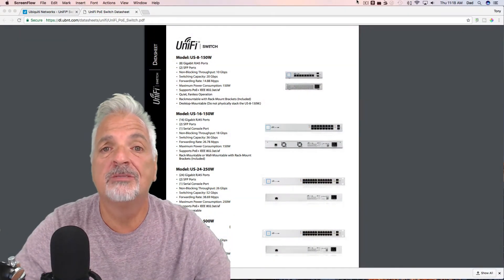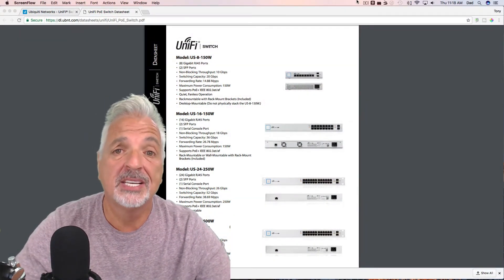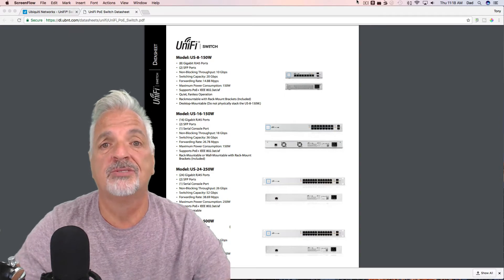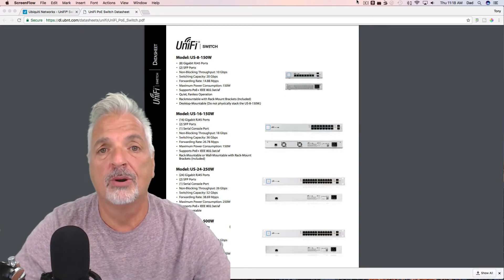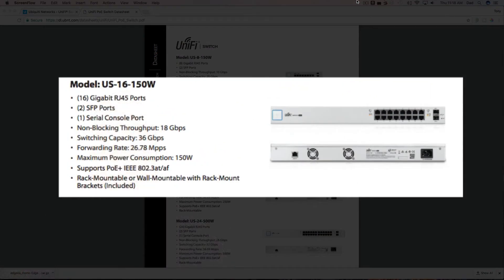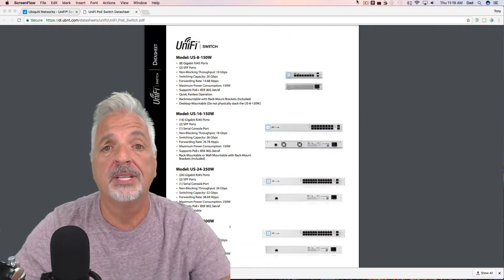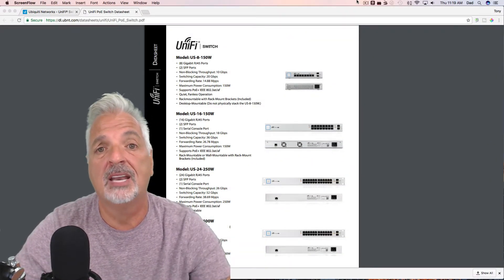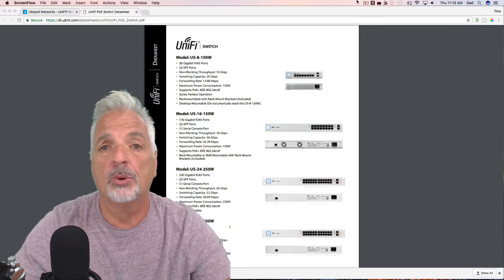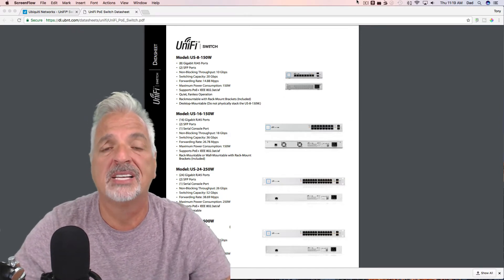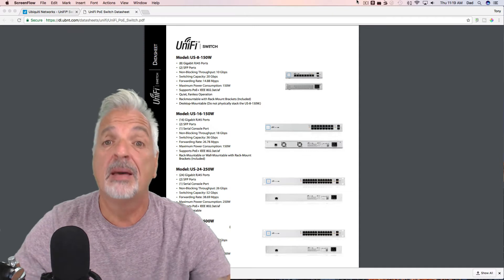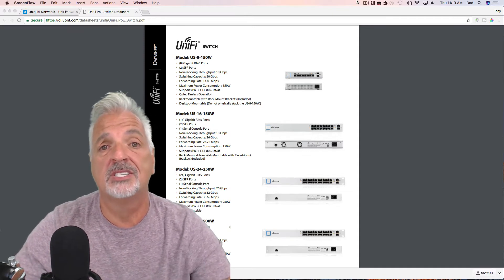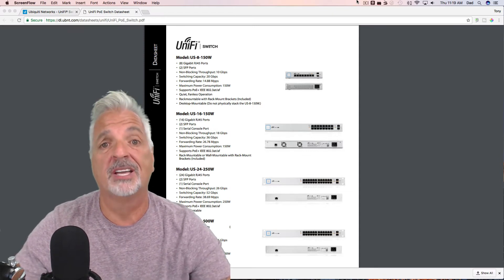Up on the screen is the UniFi Switch datasheet. As you guys can see, there are several models to choose from. Let me highlight the 16 port features. I don't want to read all of these to you guys. You can check these out for yourself. I'll include the link to the datasheet in the video description down below. However, I do want to point out that in addition to 802.3 AF and AT PoE, this switch also supports 24 volt passive PoE as well. That being said, let's move on and get this switch adopted and set up in the UniFi controller.